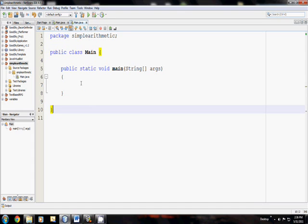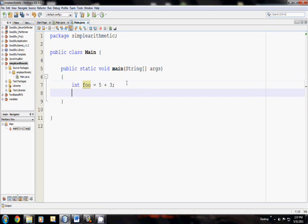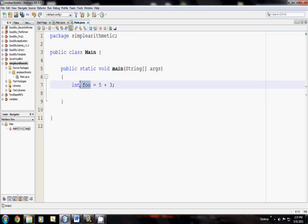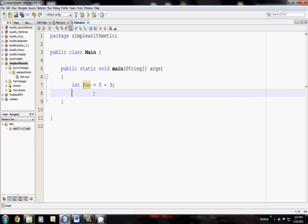Alright, so I'm going to make a variable here called foo, and we're going to start doing some math. I'm going to set foo equal to 5 plus 3. One thing I didn't mention before is that you can create a variable and then set it equal to something on the same line, which is what I'm doing here. So foo equals 5 plus 3. This is how you would add numbers in programming.